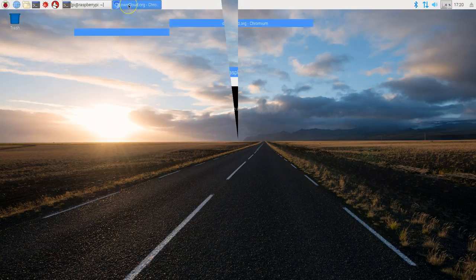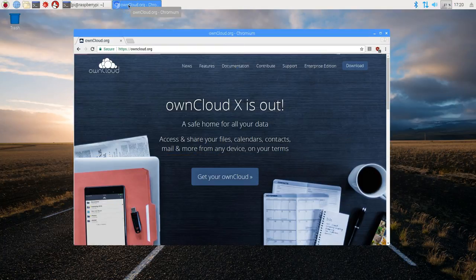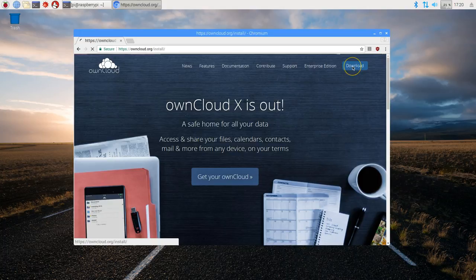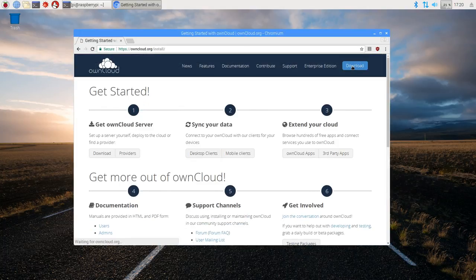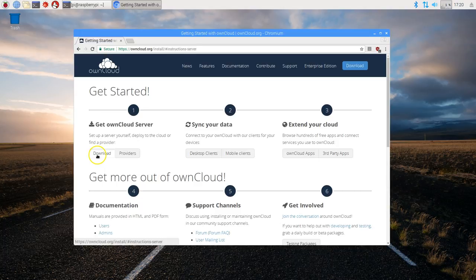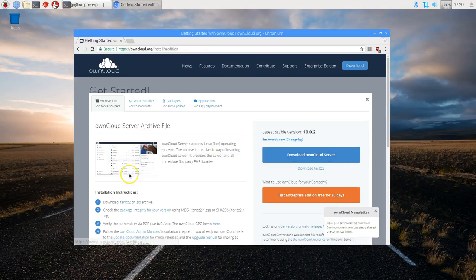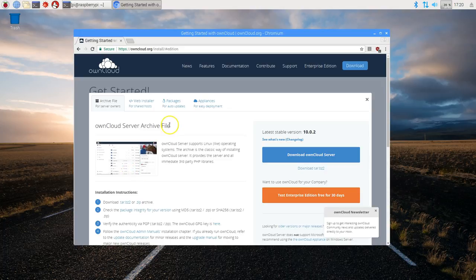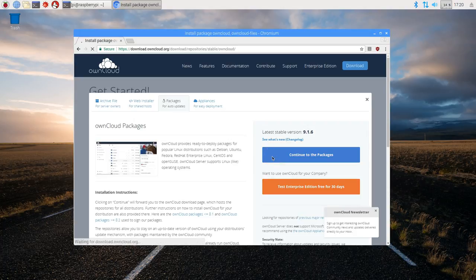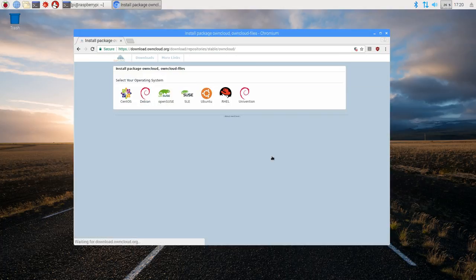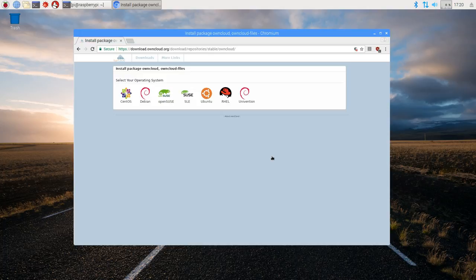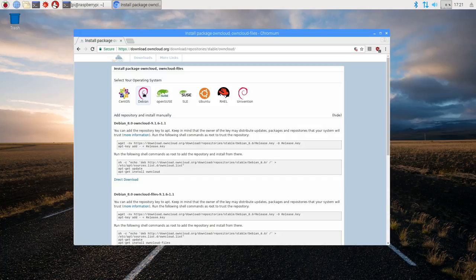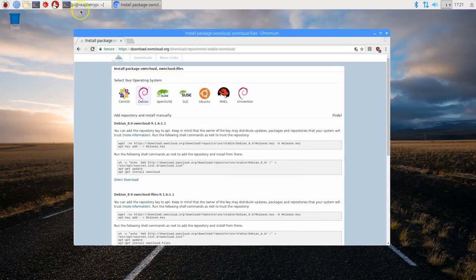Once you reboot, head over to owncloud.org and here click on download. Under step 1 again select download. Download owncloud server. Packages for auto updates tab. And then continue to the packages. Here select Debian. And here are the instructions to install owncloud. Now they're not in order. So follow this tutorial carefully.